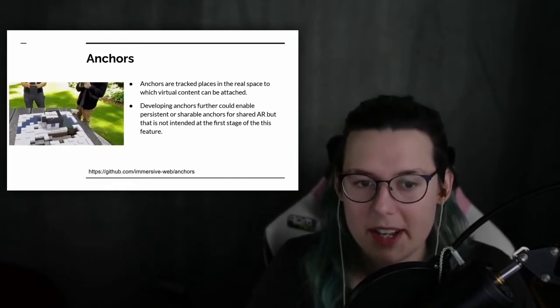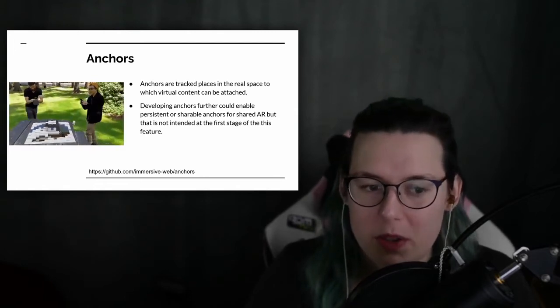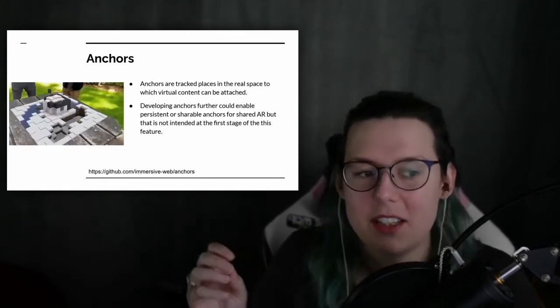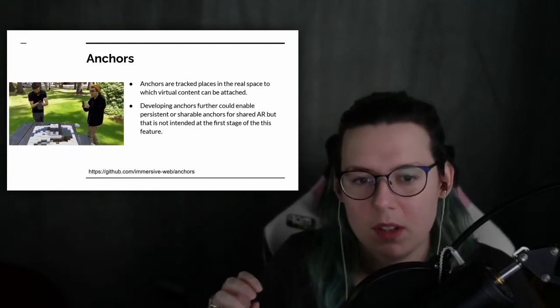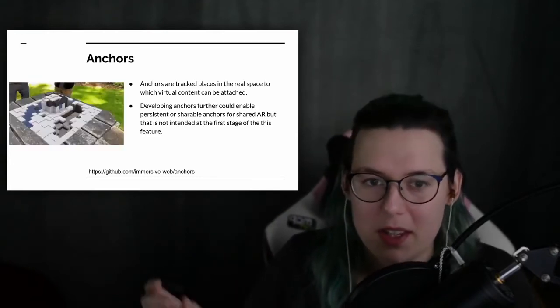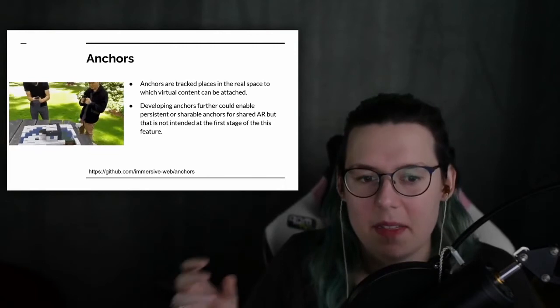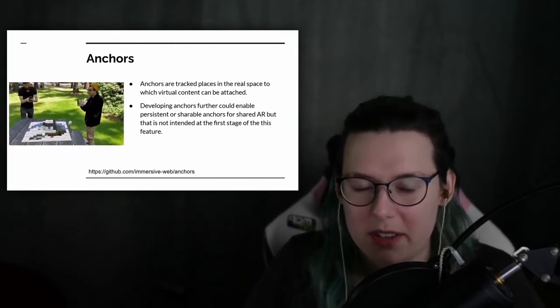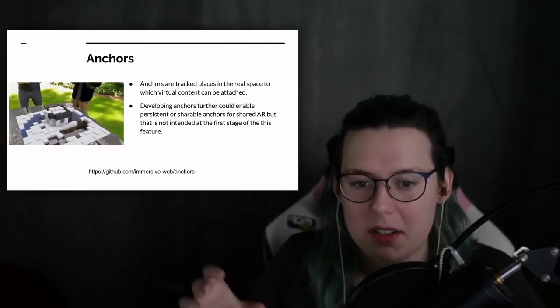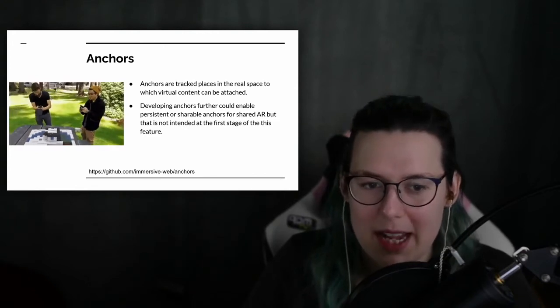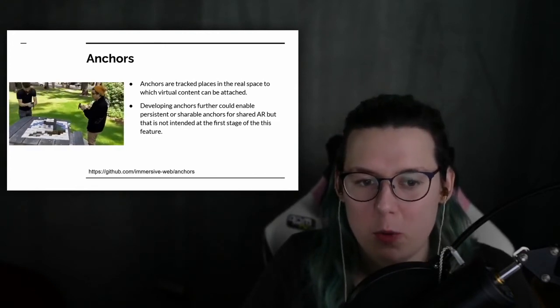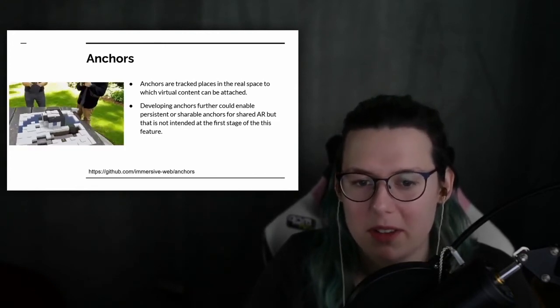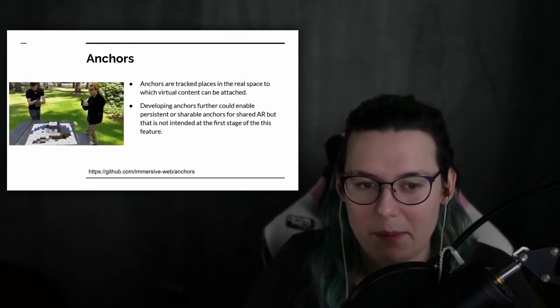Another future feature which is very exciting is sharing anchors. So if you can share an anchor with another person, their device can also use the same physical descriptions to place the object in the correct place. So this lets two people interact with the same object at the same time.